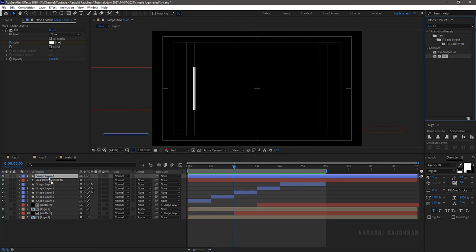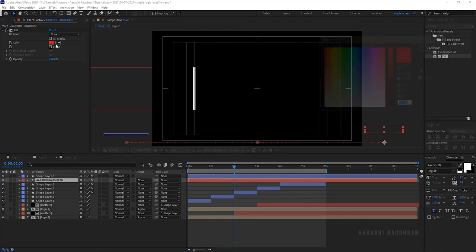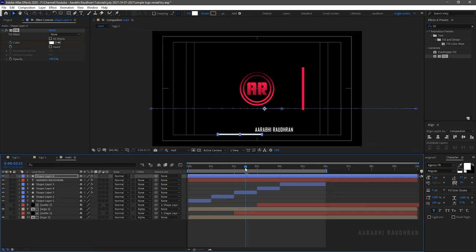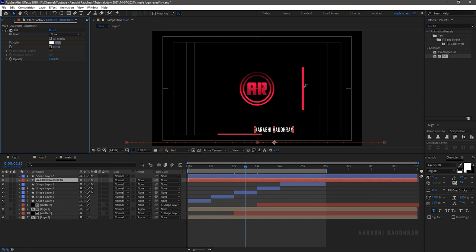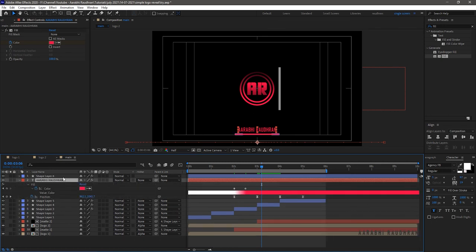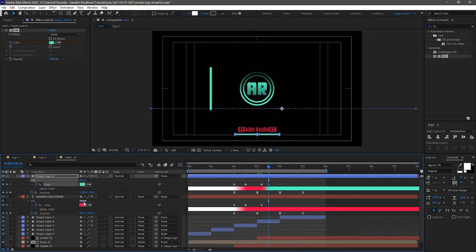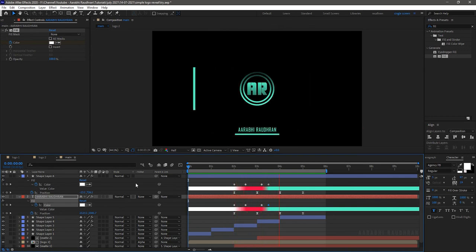Apply the fill effect to the text layer and shape layer 6, and change the fill color to white. Keyframe the color property at the 2-second mark for both layers. Go forward about 15 frames and change the color to Logo 1 color. Just before the Logo 2 layer gets revealed, create keyframes with the same color values. Then go forward in time so the Logo 2 layer gets revealed and change the fill color to Logo 2 color. Do this for shape layer 6 and the text layer as well. Now RAM preview — that's it, we have created a smooth and simple logo reveal animation!